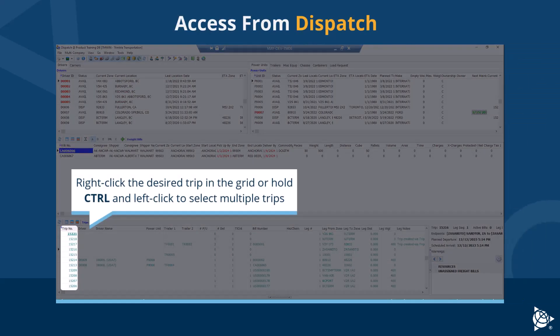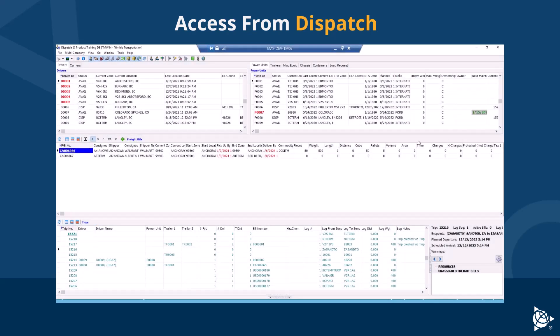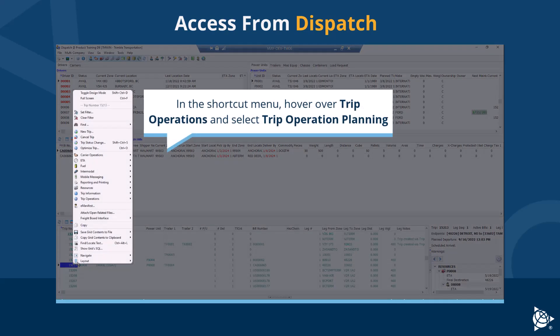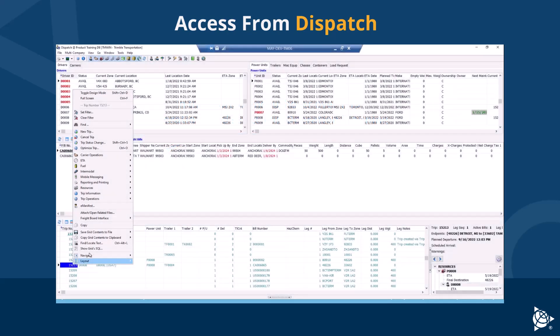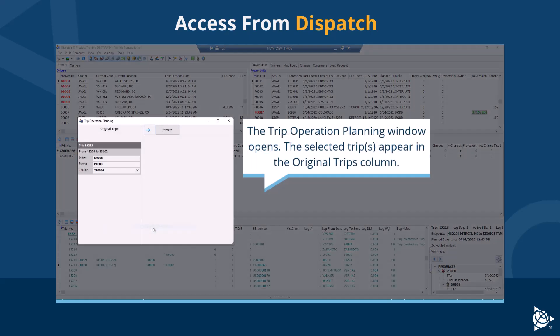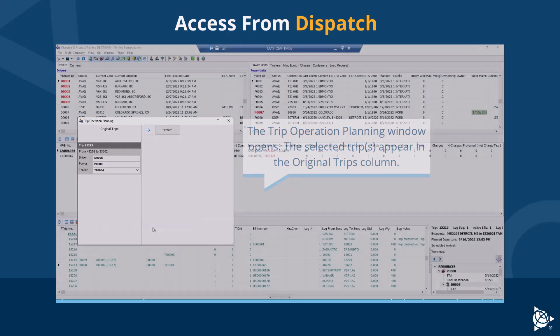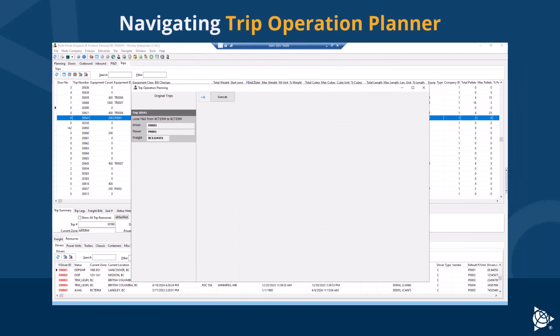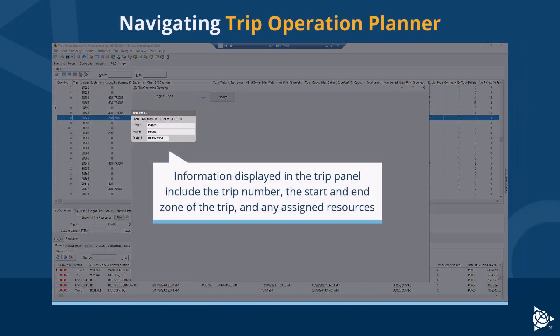You can also access trip operation planning from dispatch. Right-click the desired trip in the grid, or hold Ctrl and left-click to select multiple trips. In the shortcut menu, hover over Trip Operations and select Trip Operation Planning. The trip operation planning window opens and the selected trips appear in the original trips column.